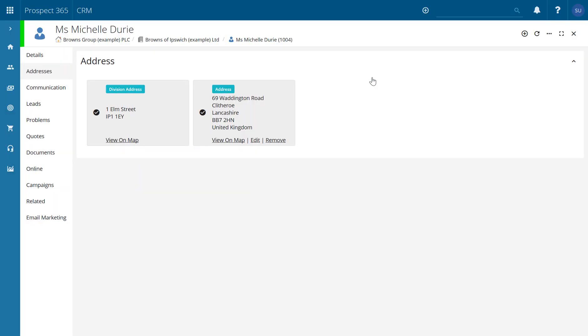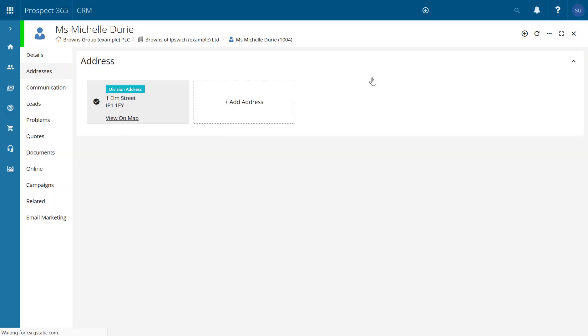Click confirm and that is then going to default back to our standard address which we had set for our division. Thank you.